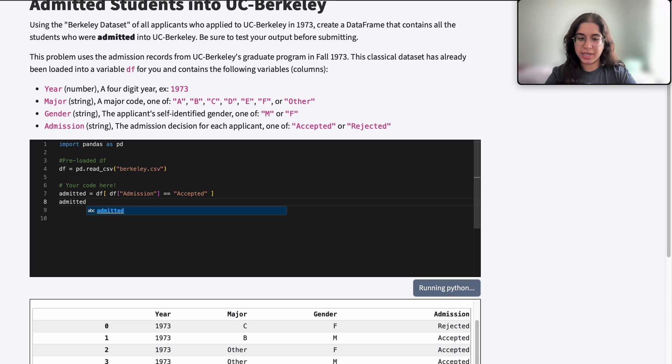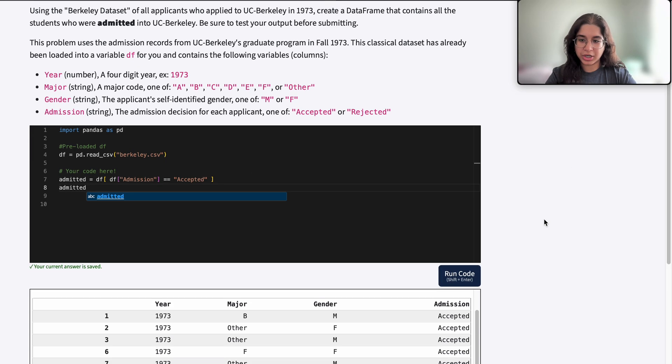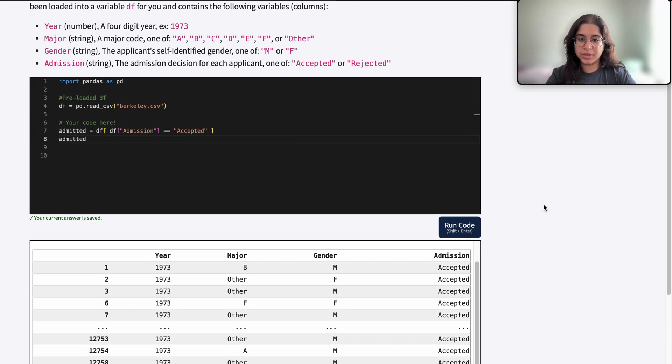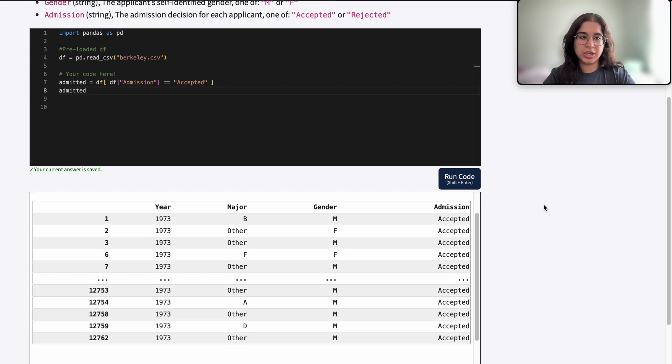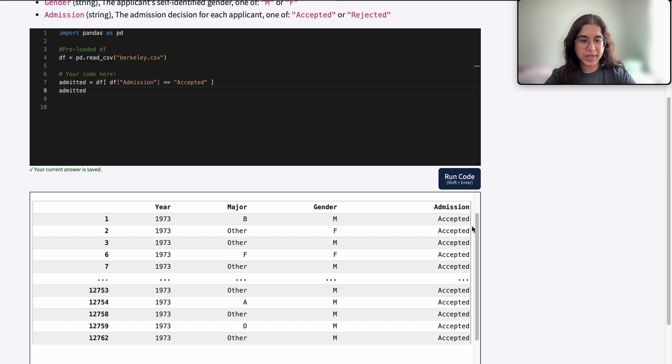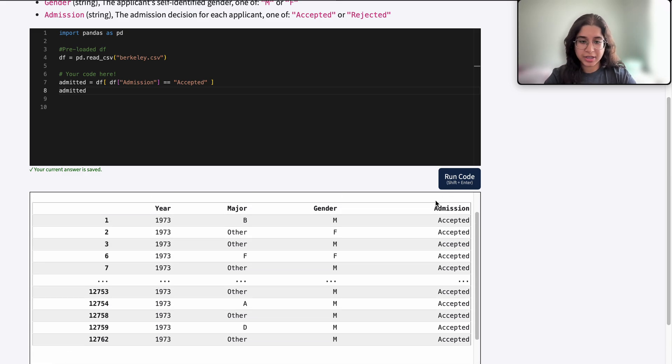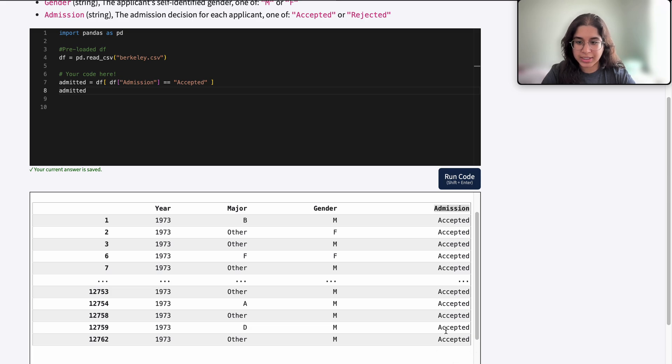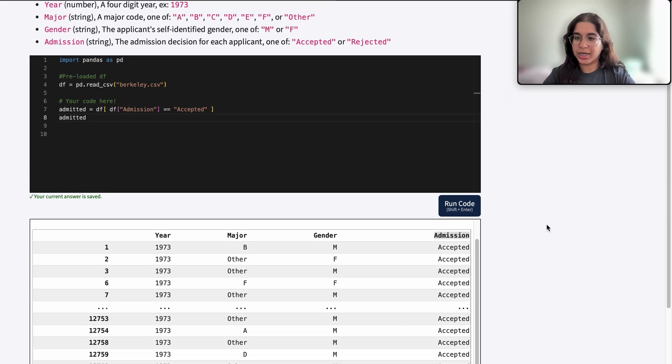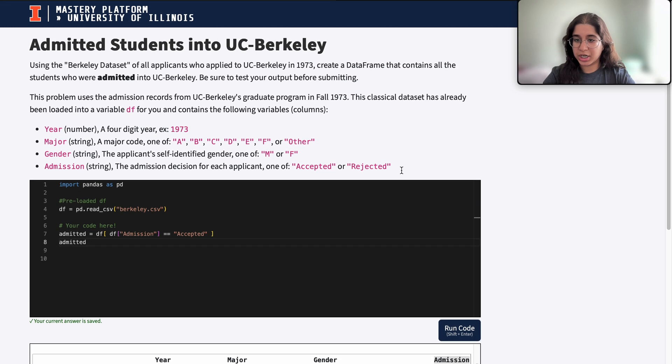So if we output our new data frame it should only contain all of the accepted students, and here we can see that all of our admission decisions are equal to accepted for each single row that is included here.